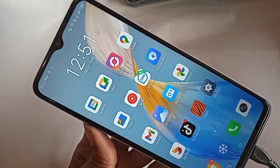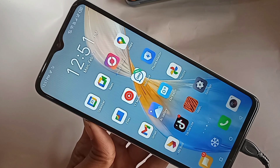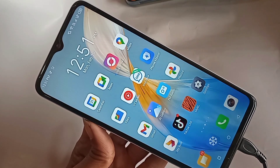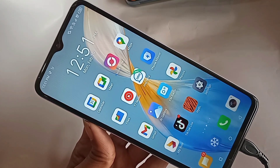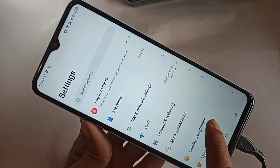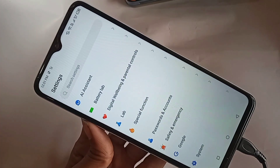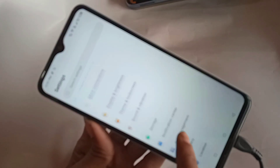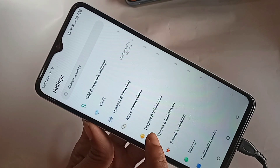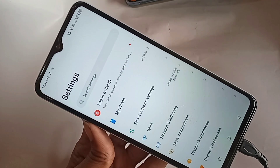First, find the option called Settings. When you go to Settings, it will be presented with many options. From here, scroll down and you can see an option called My Phone.